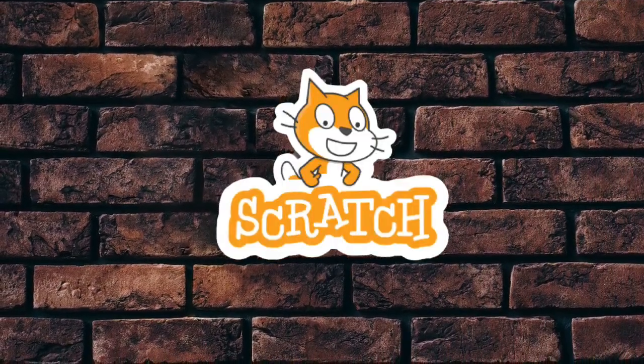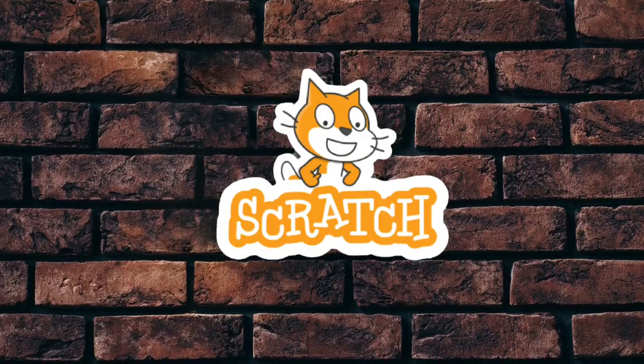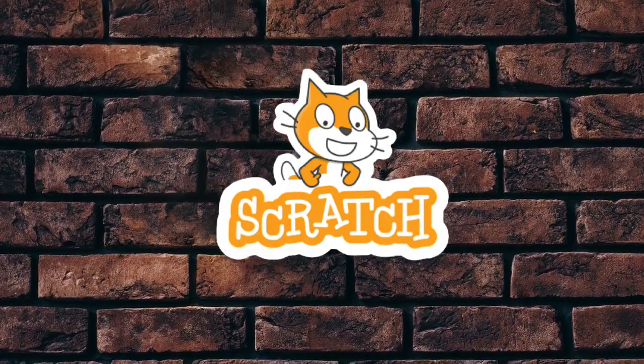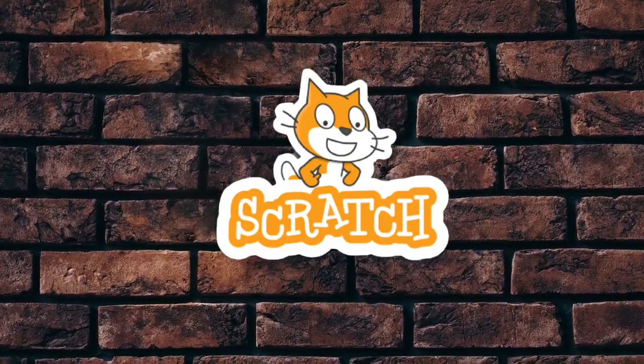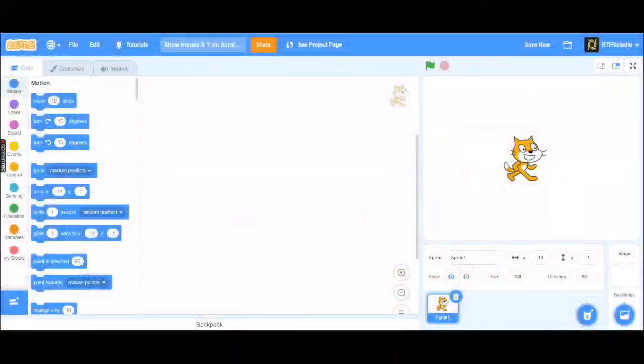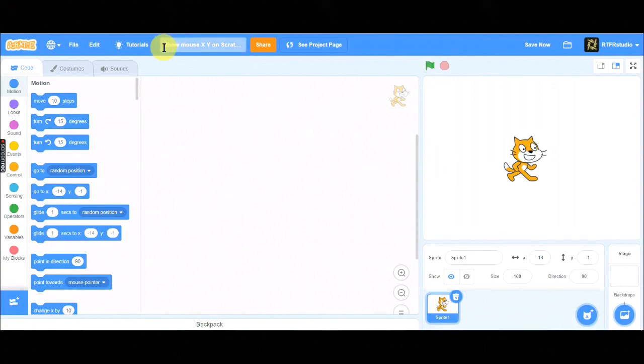Some people said they cannot see MouseXY in Scratch 3.0 but only see in 2.0. So watch this tutorial and you will know how to do it. Let's start.